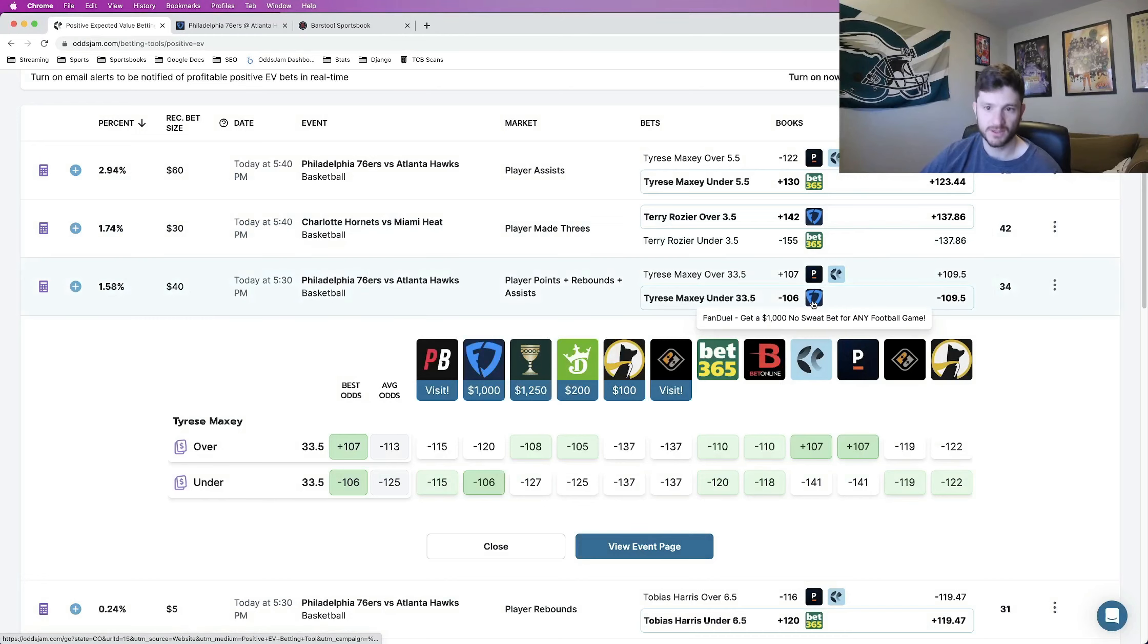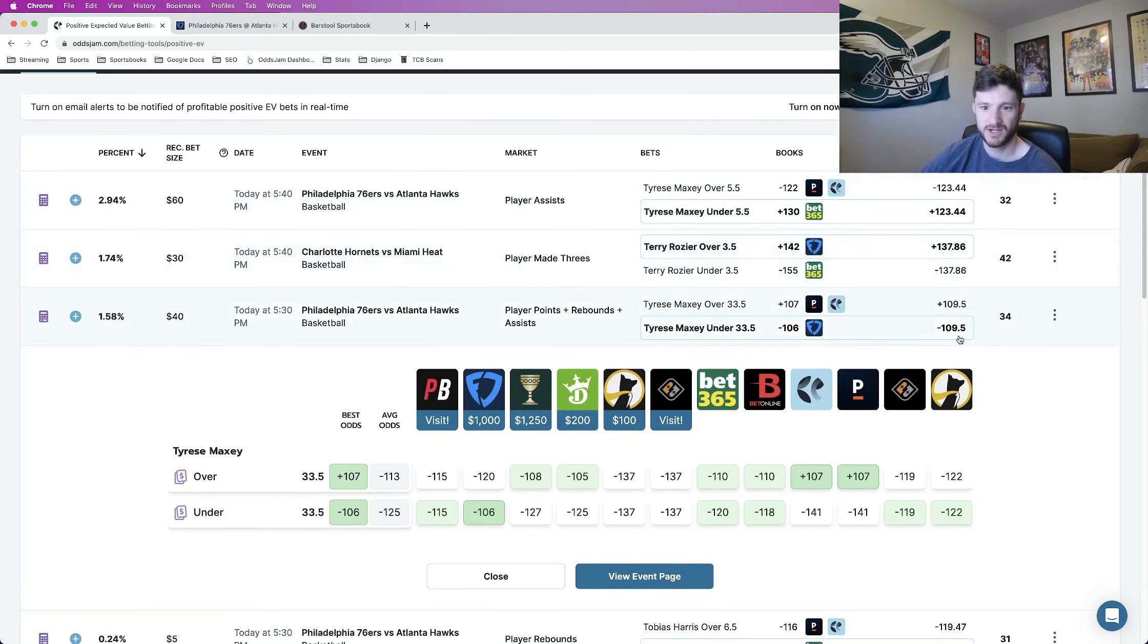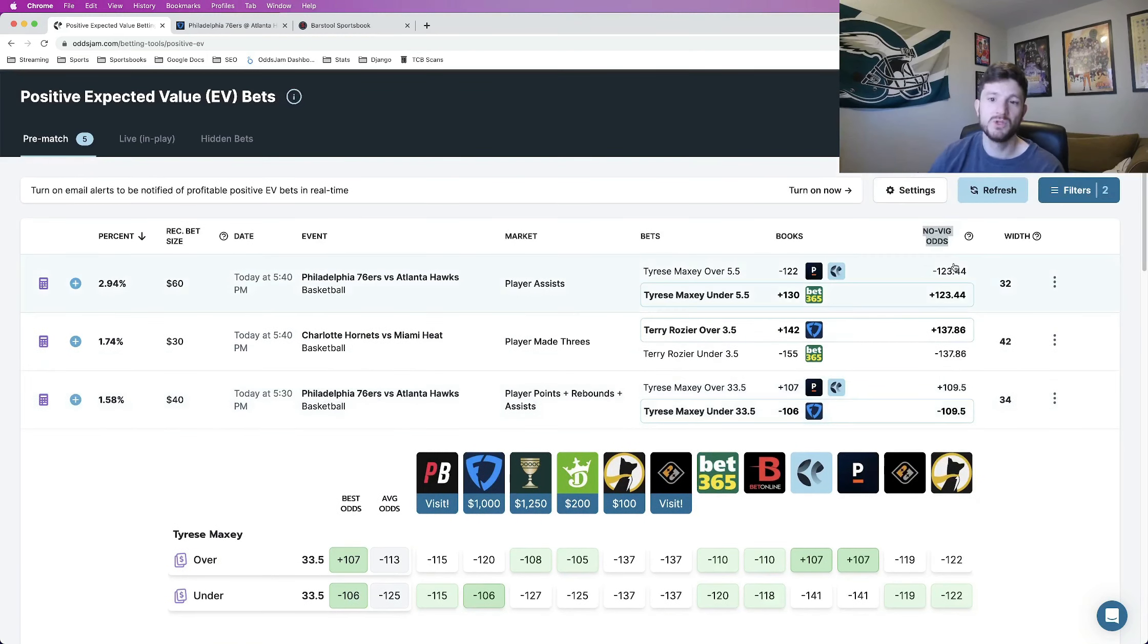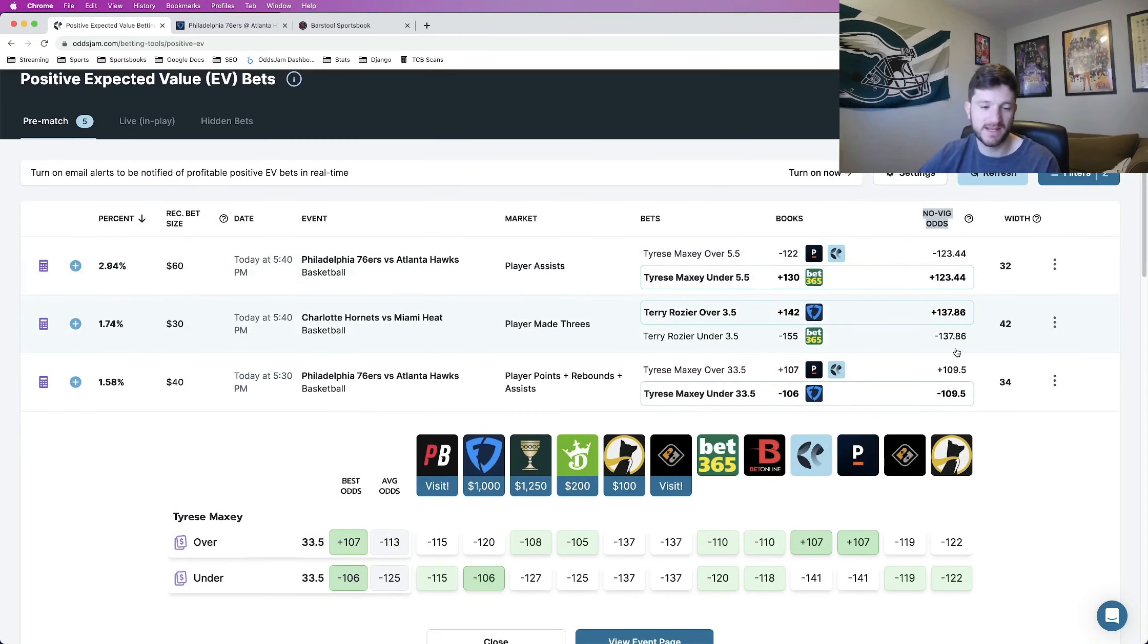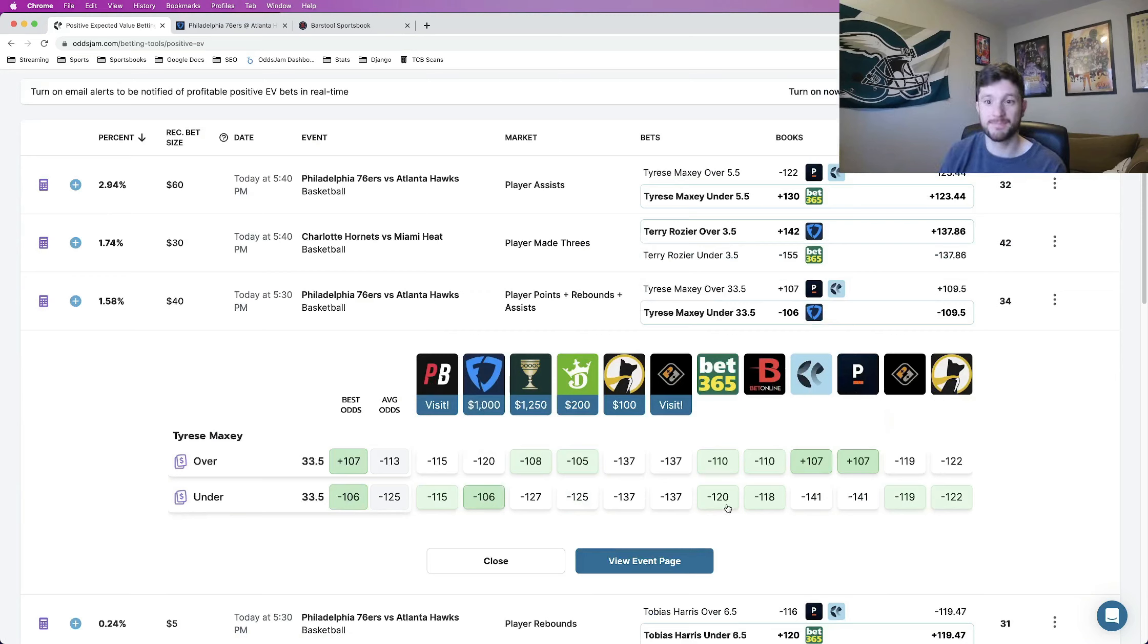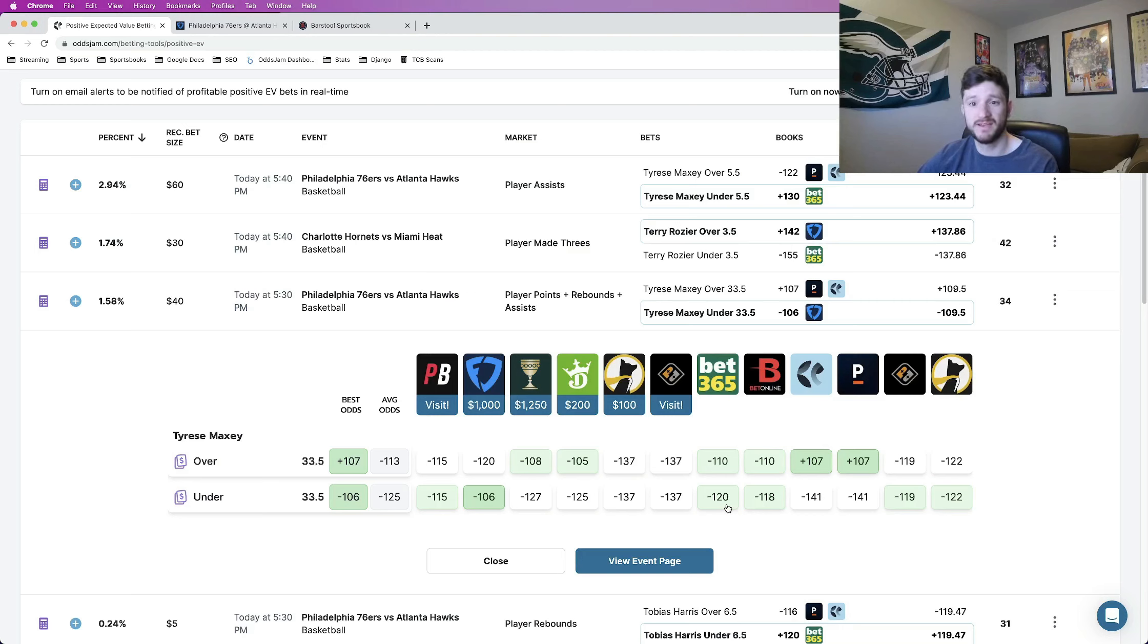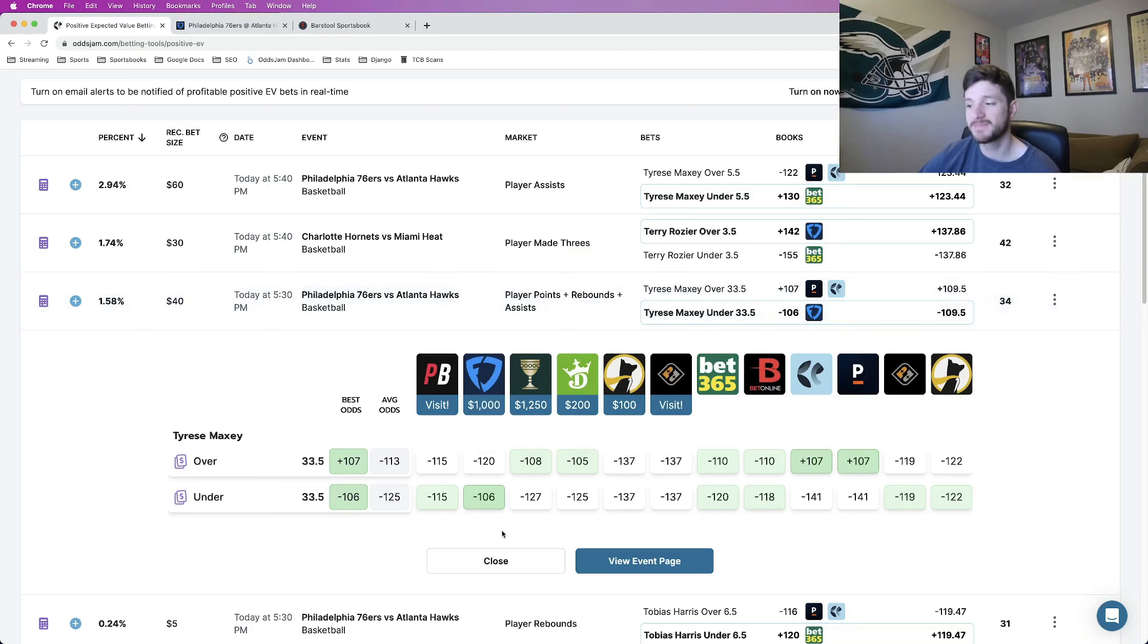Minus 106 on FanDuel are the odds that we locked in. The Novig odds that you see here price this at about minus 109, exactly at minus 109 and a half. And these Novig odds, you can view as the true line of what a market should truly be priced at, right? The true line of a market. The secret about sports betting is not all sports books are created equal in terms of pricing odds. We see odds range all the way from minus 106 to minus 141. If the odds have that big of a gap, one of them has to be incorrect. It doesn't make sense for there to be a literal 35 cent difference between two sports books.